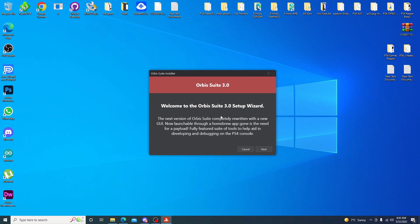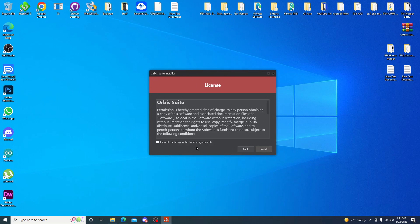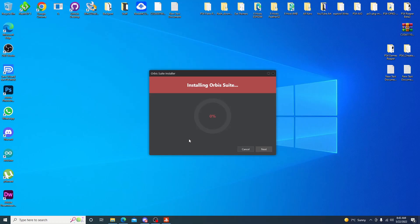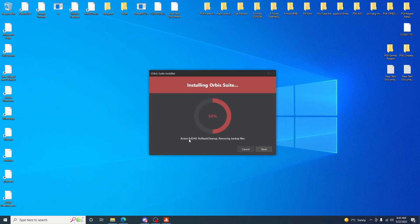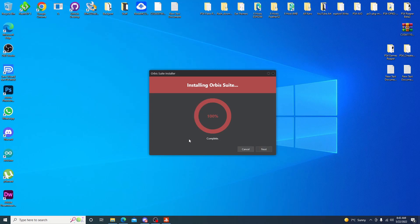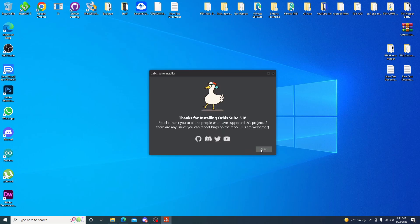Now we can go ahead and minimize that. So we are into this setup process here. Go ahead and hit next. I accept. And install. Go ahead and select yes for if you get any warnings. And next again. And finished.